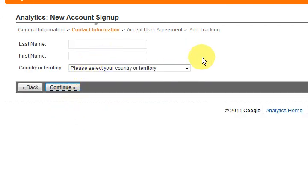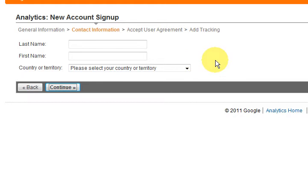And now it's asking for some contact information. Okay, so I'm going to fill that in of course.